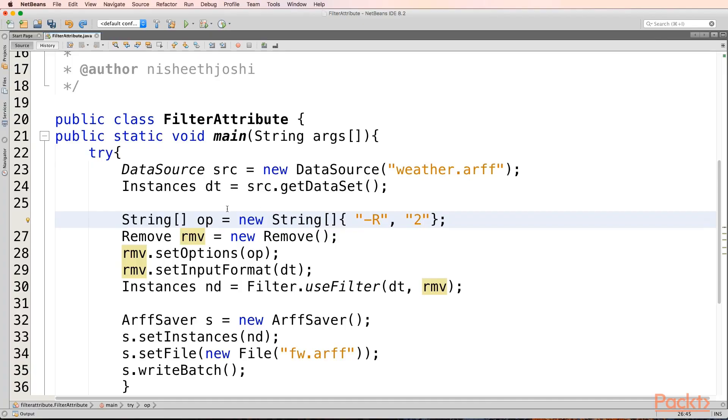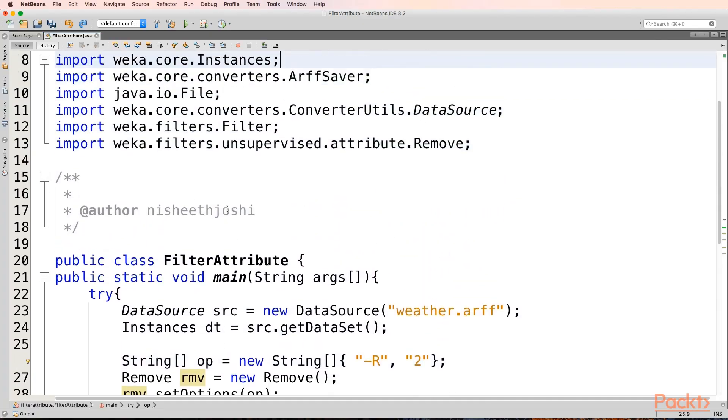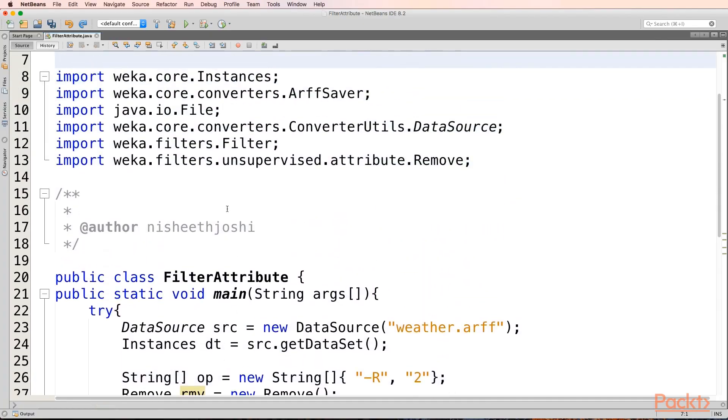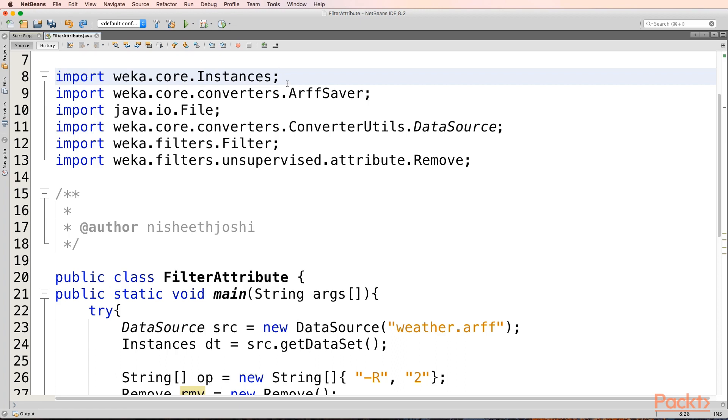What I am doing is first I am importing certain packages. This is the first package that we will be importing. From the core package we will be using an Instances class. From weka.core.converters we will be using an ArffSaver class. From java.io we will be using a File class. And from weka.core.converters.ConverterUtils we will be using a DataSource class. This we have been using in the previous section also.